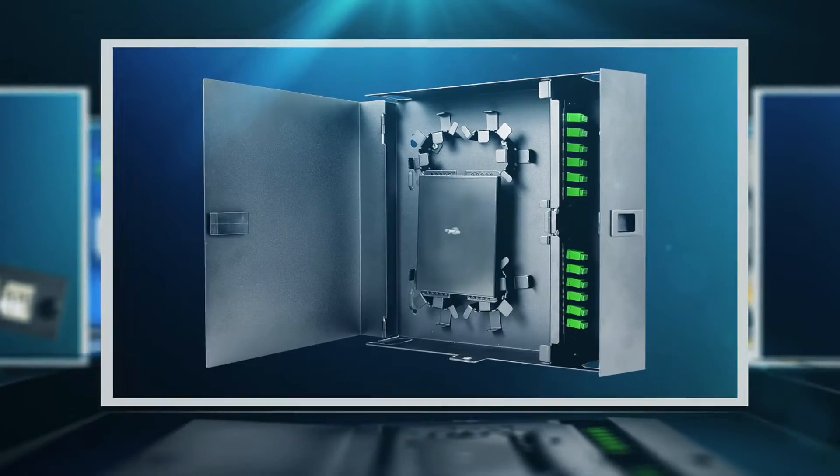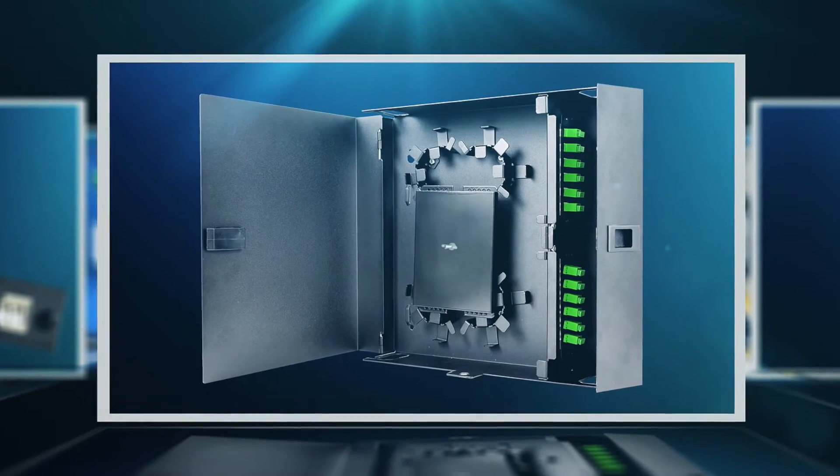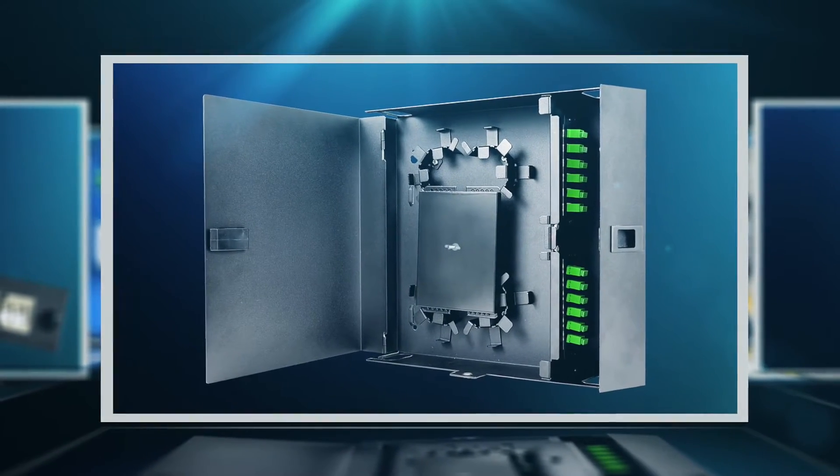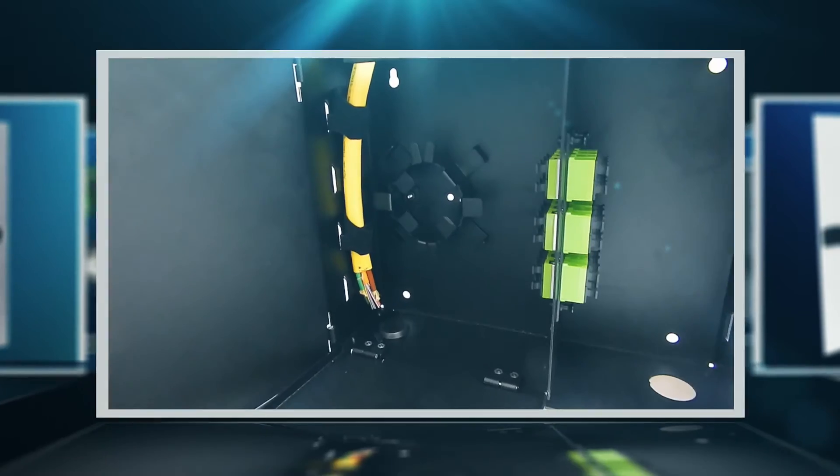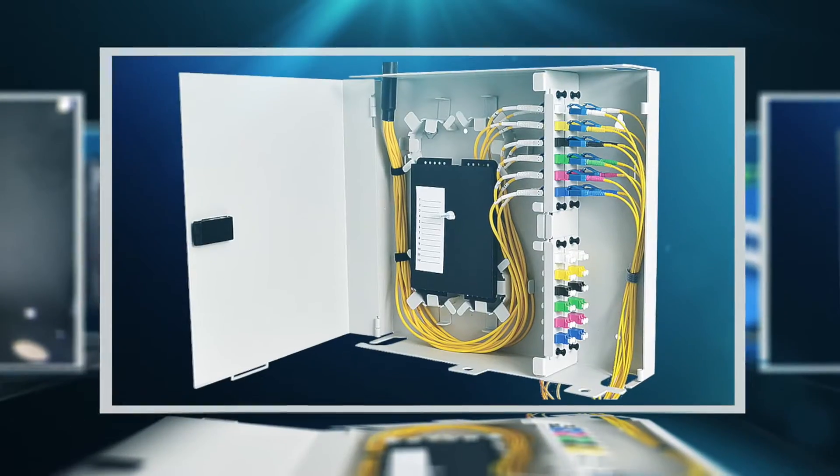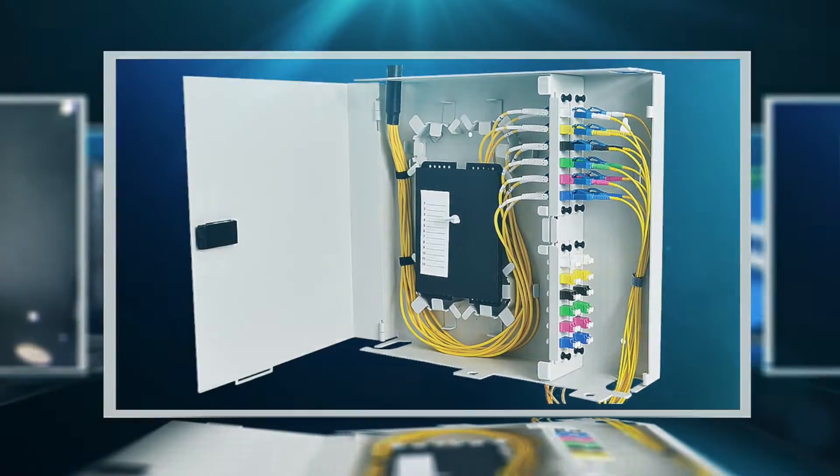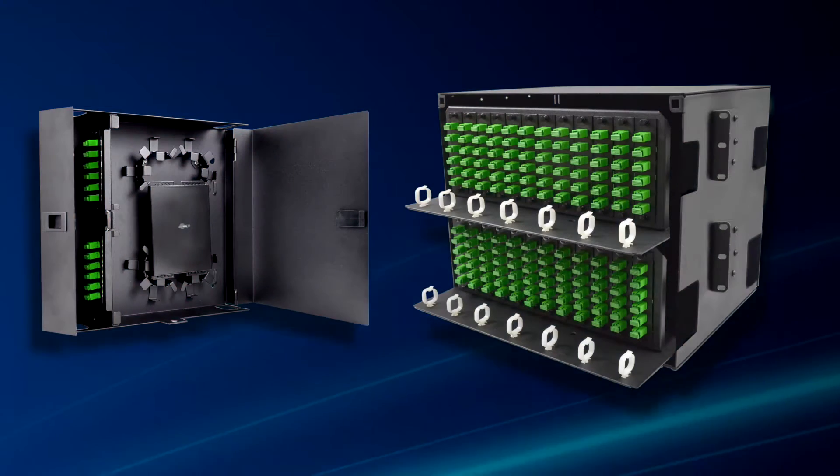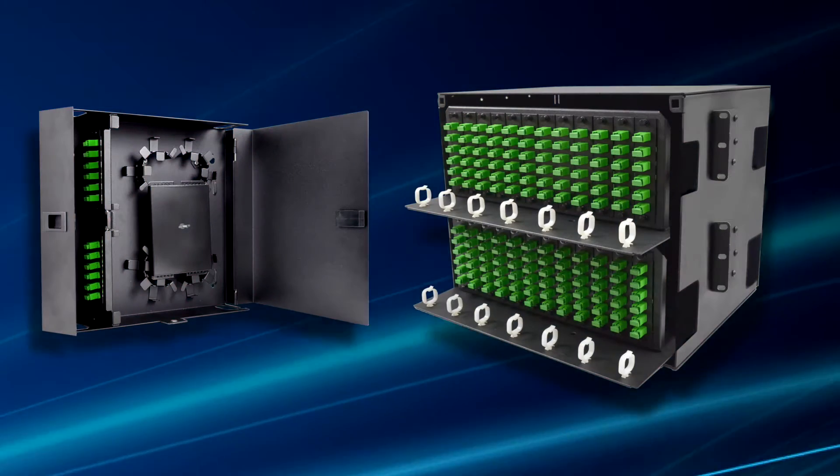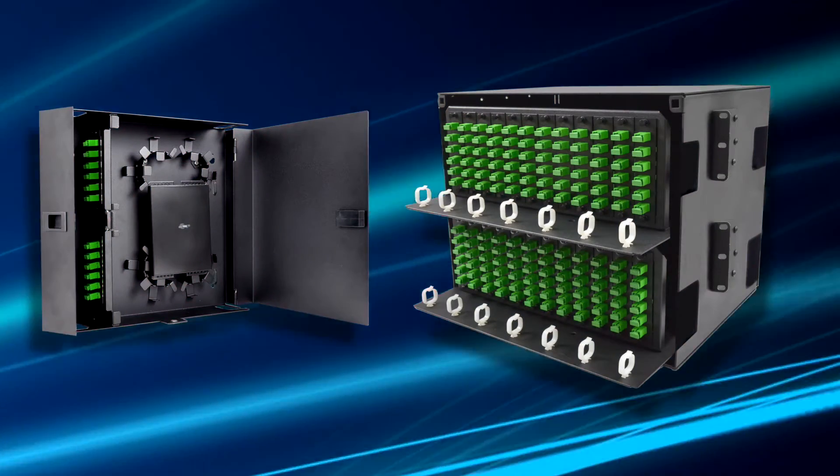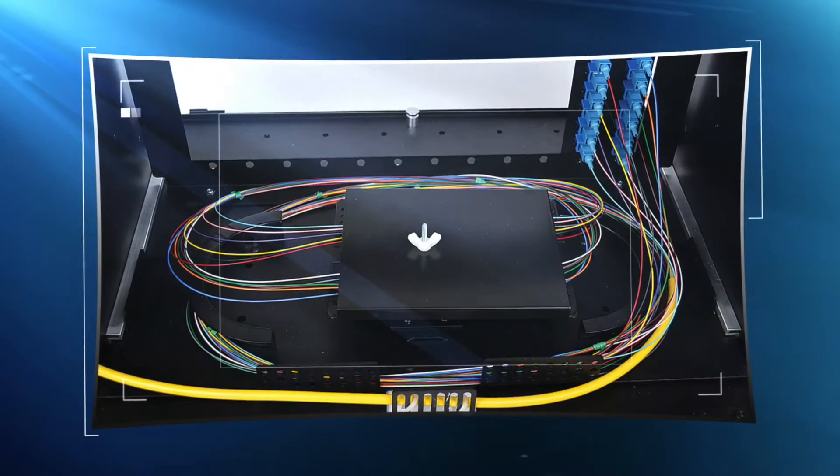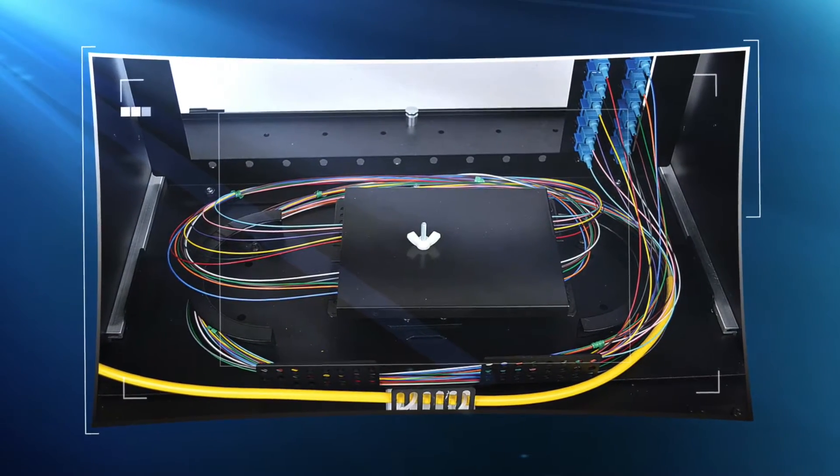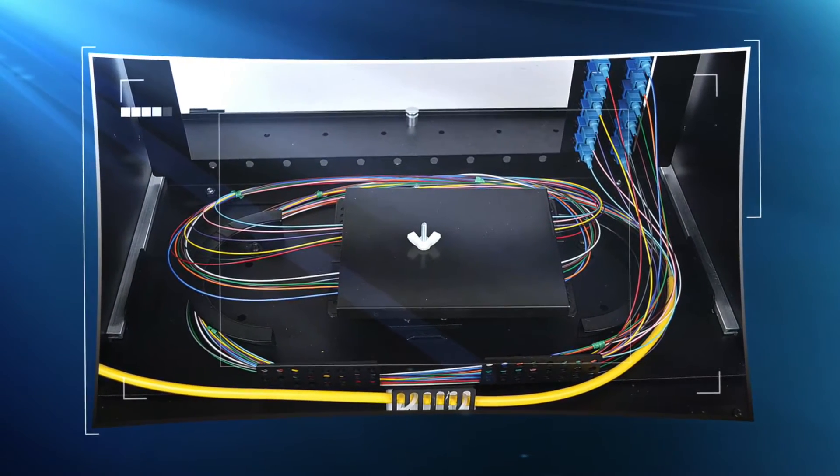Deluxe wall mount enclosures features split removable doors, top or bottom cable entry and mounting stud for splice trays. Both FIS rack mount and wall mount enclosures can be delivered pre-installed with multi-mode or single-mode cable.